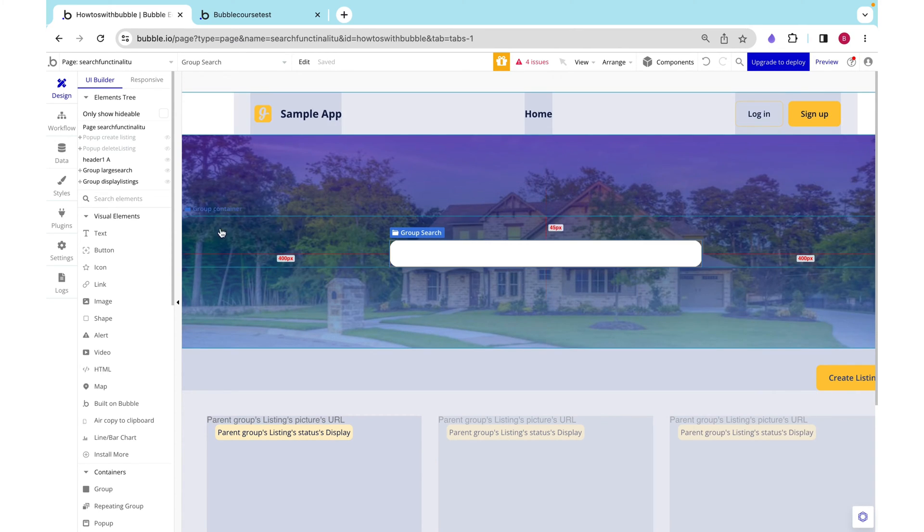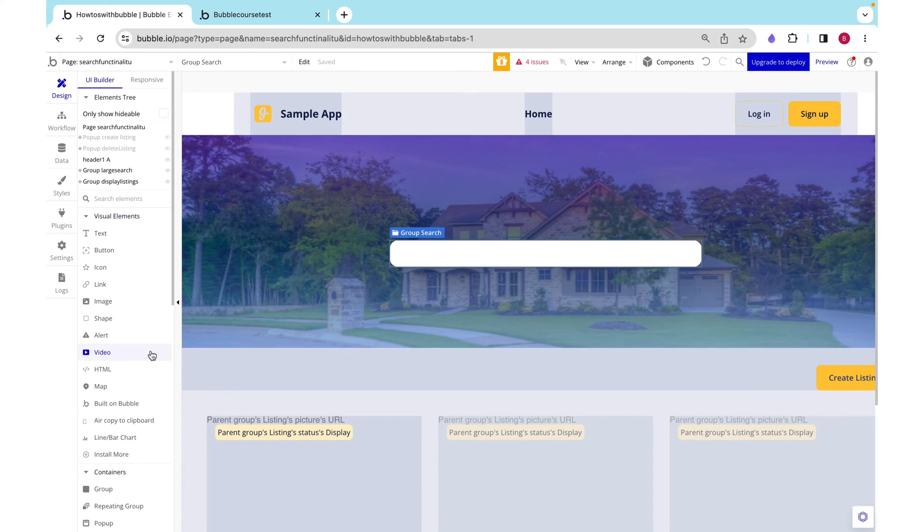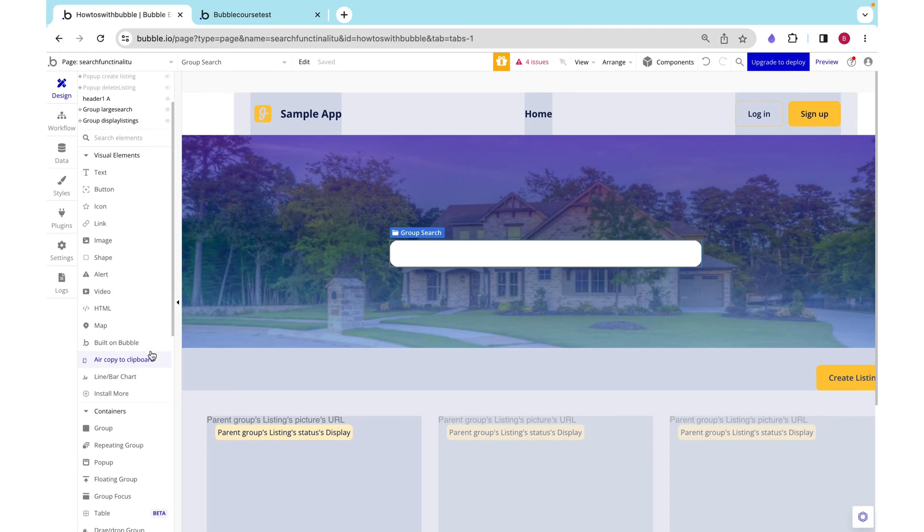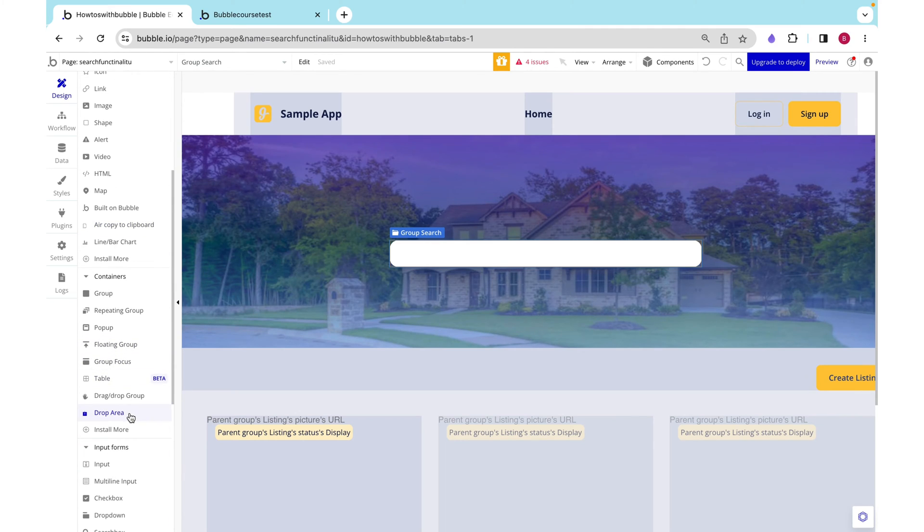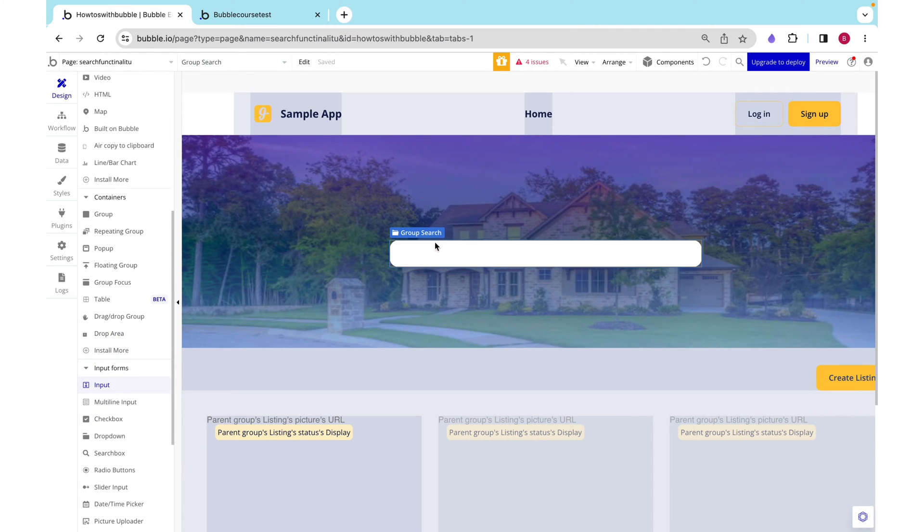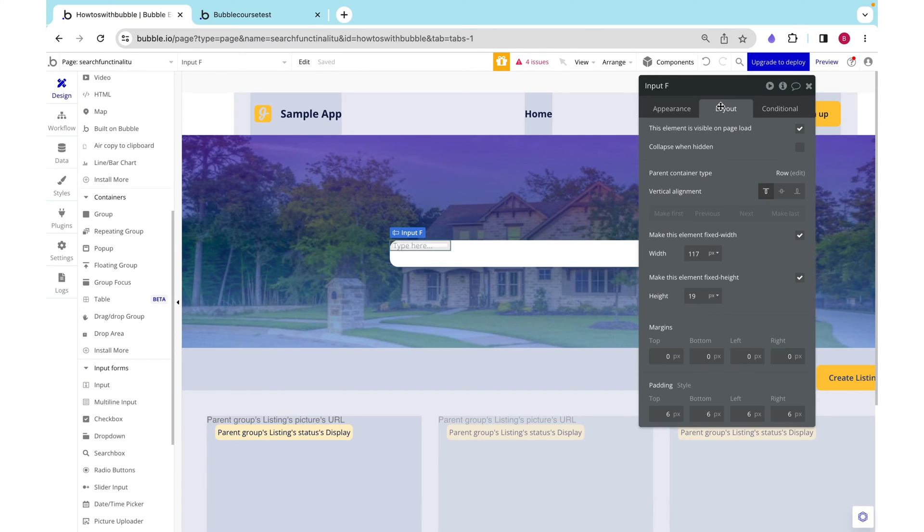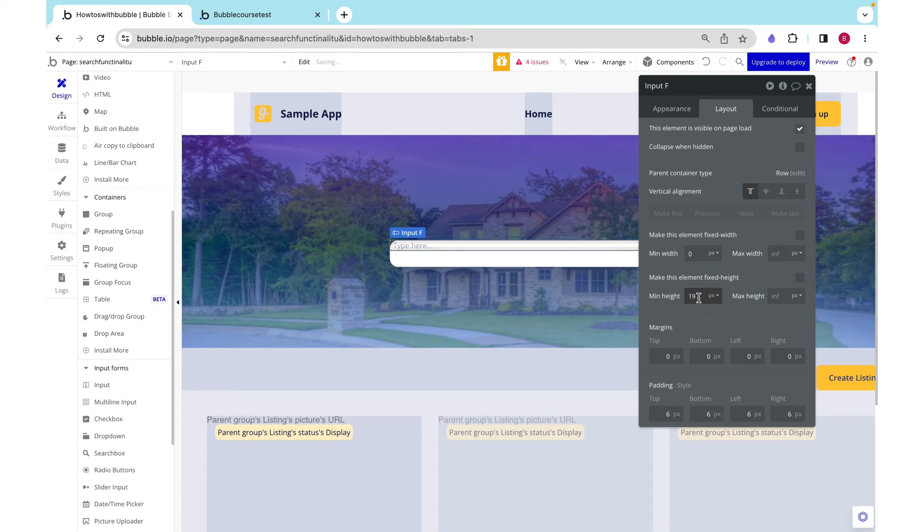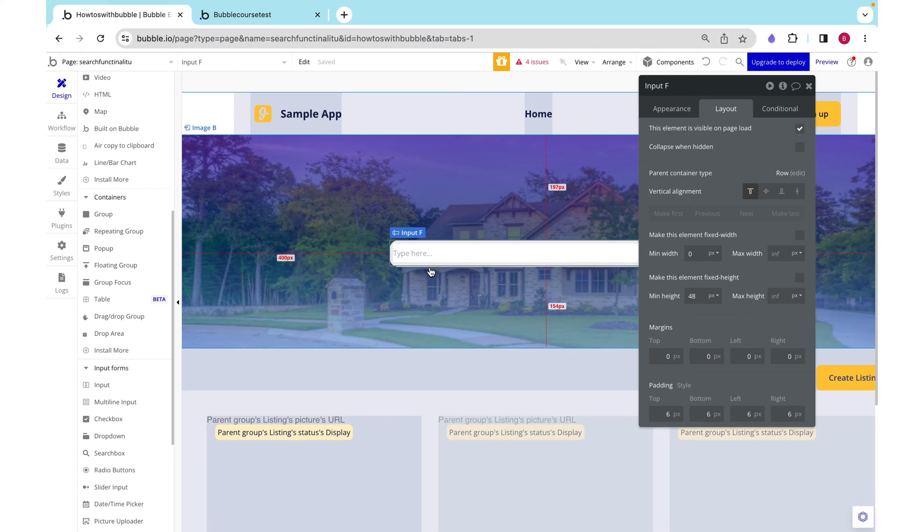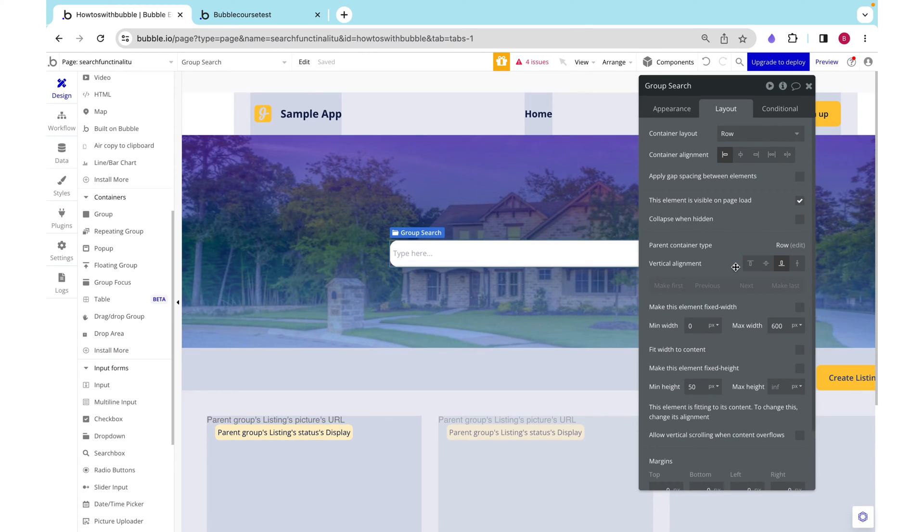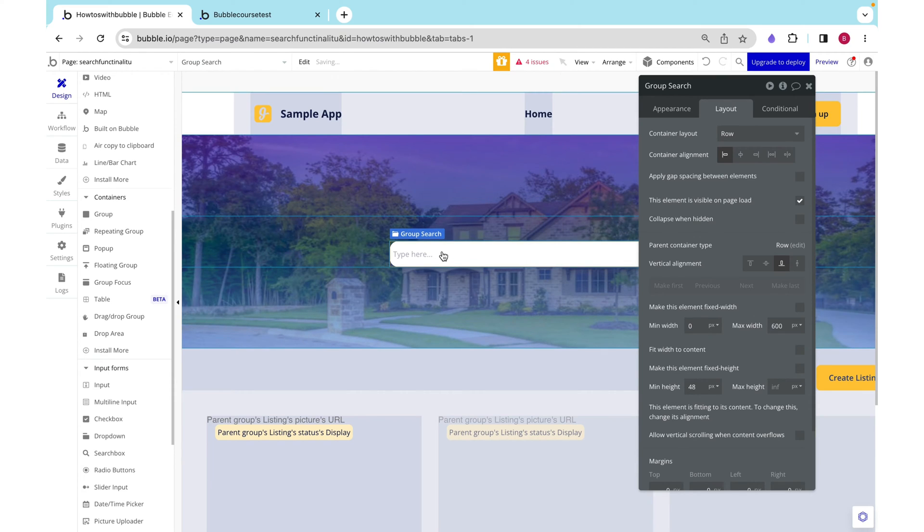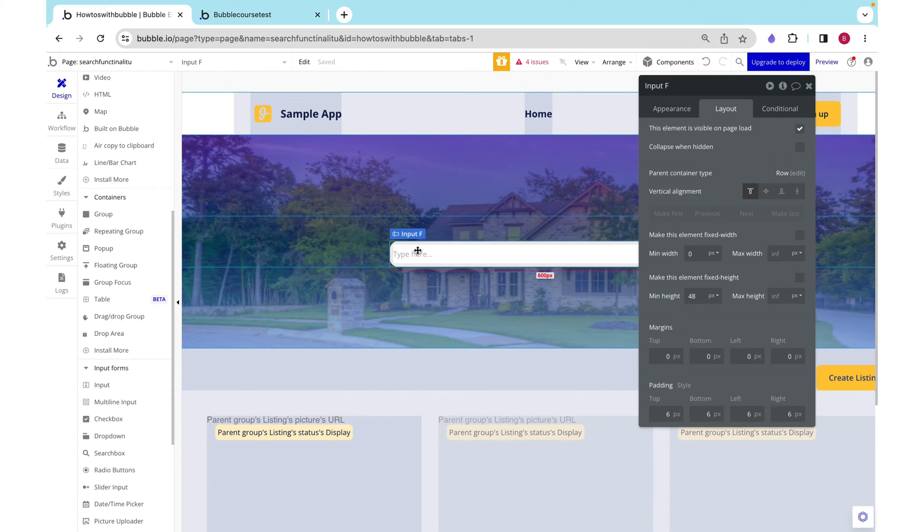Okay now we can start actually adding the elements that a user would type into starting with an input that I'm going to drop into group search. I want this to just expand the entirety of the group and we can make it a fixed height of 48 which is what group search is now.